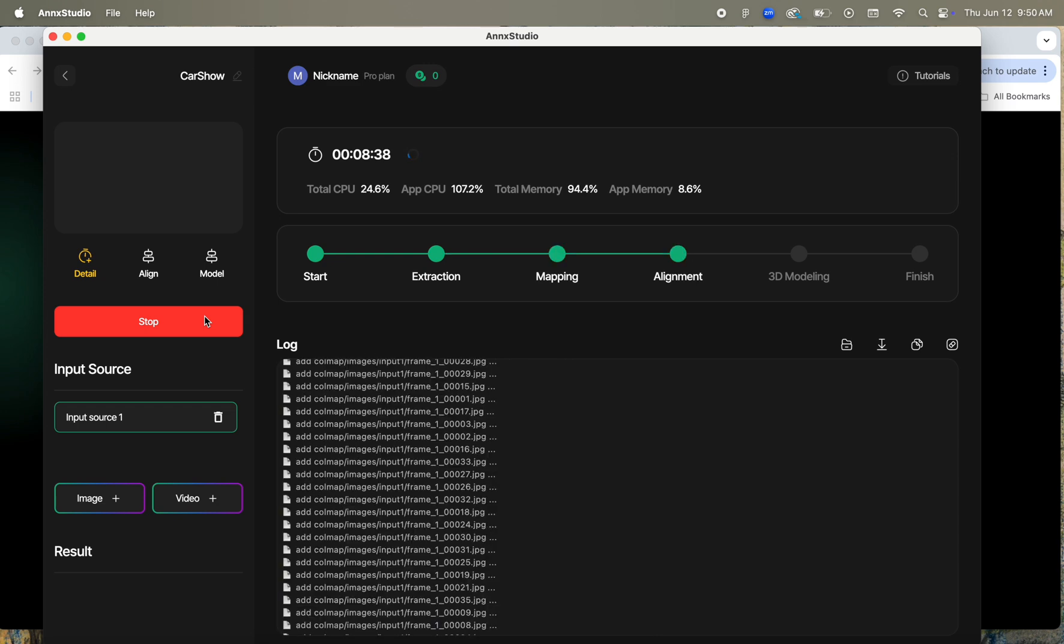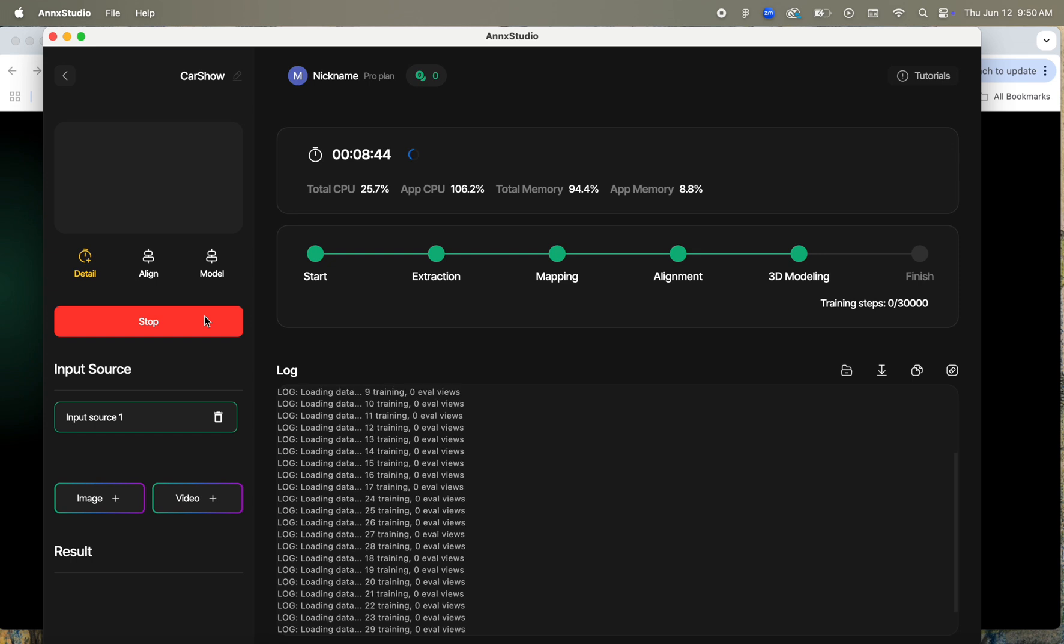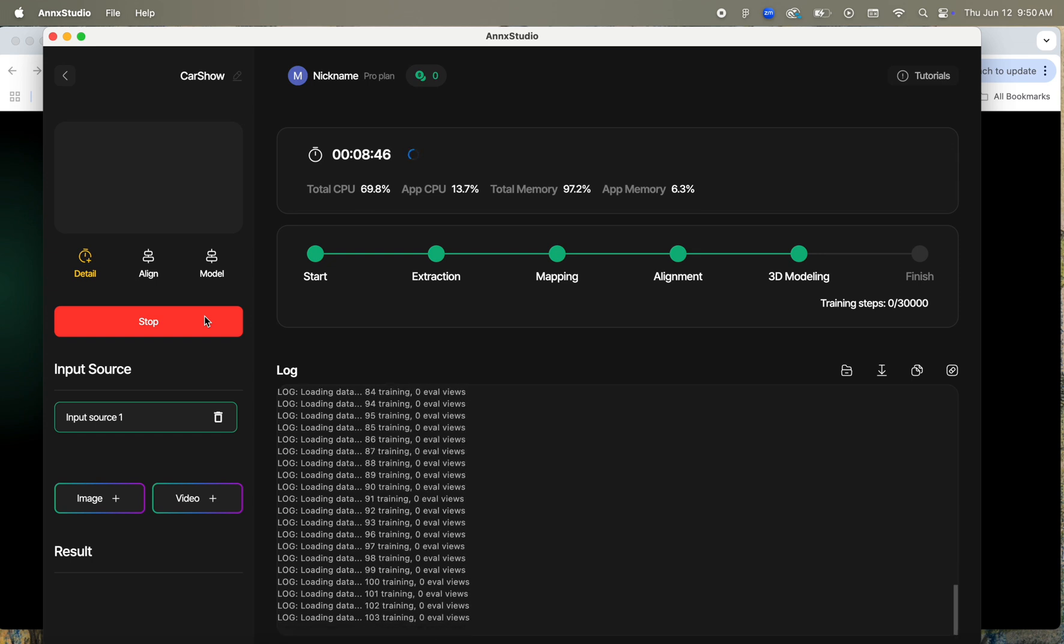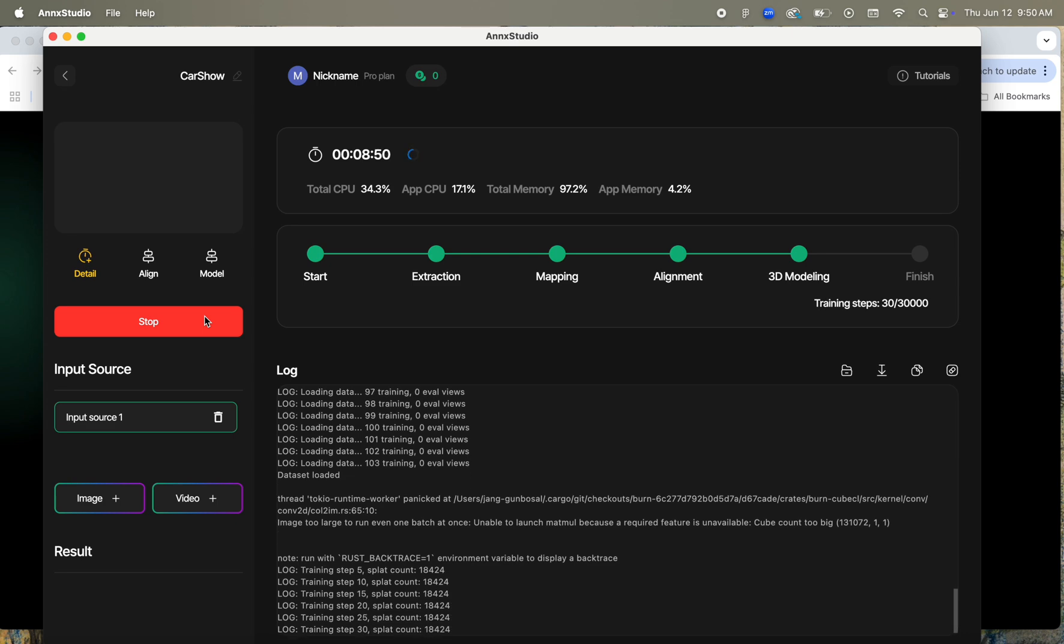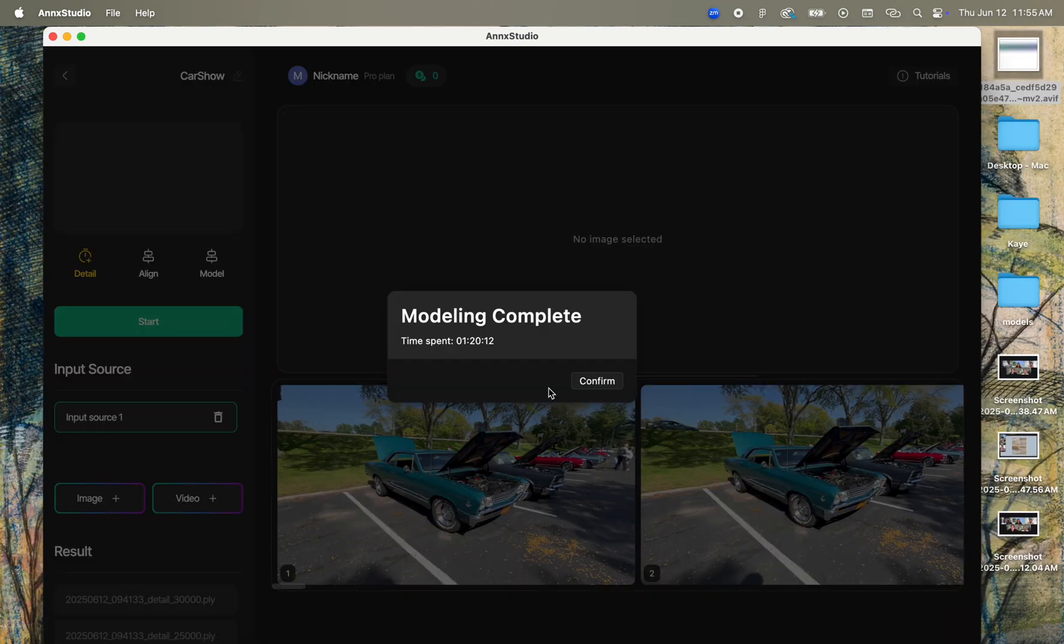After it finishes aligning the images, it'll automatically start the training process, and my computer was running at about 5 steps per second. The reconstruction portion took a bit longer, taking about 50 or so more minutes to train to 30,000 steps, but it's really not terrible.